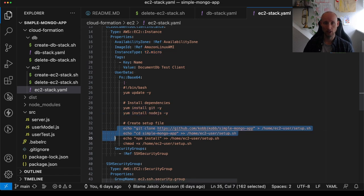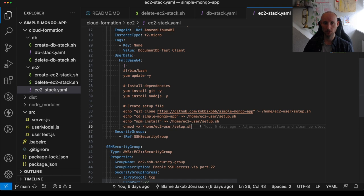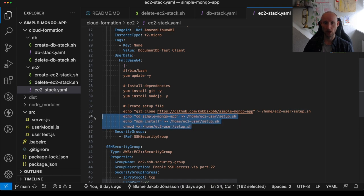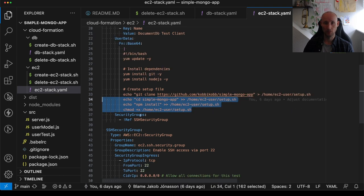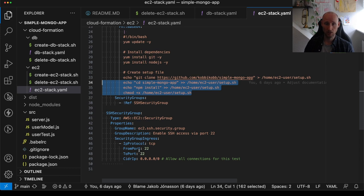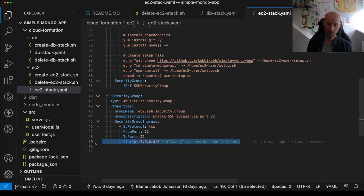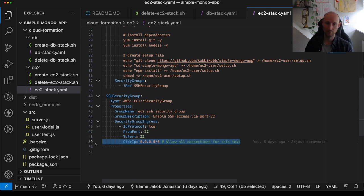We clone an application and create some scripts to set things up. We add a security group because we want to be able to navigate into that instance. So we allow all connections to connect to this instance, but usually you should just allow connecting from your IP address.